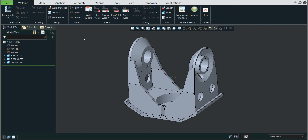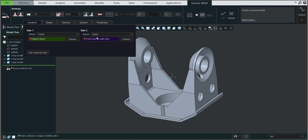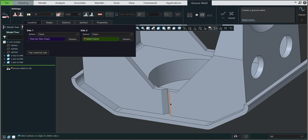Today we are focusing on the groove weld. You can see that you can select a couple of kinds of grooves, and I will select the V-groove. If I select the location, you can see that you can specify the selection for the chain or the surface, so I will select the first one. We will select the first chain, then it's possible to select the second side, and the system automatically visualizes the selected weld.